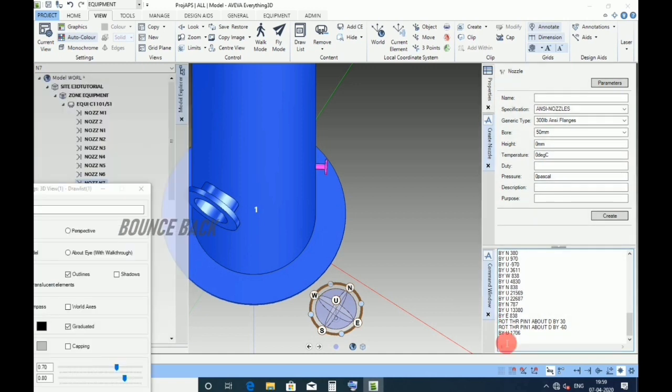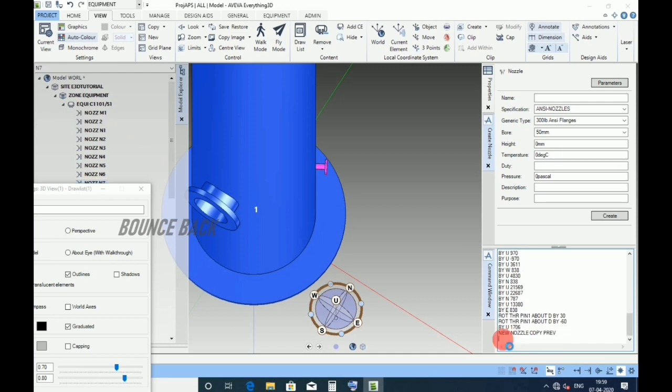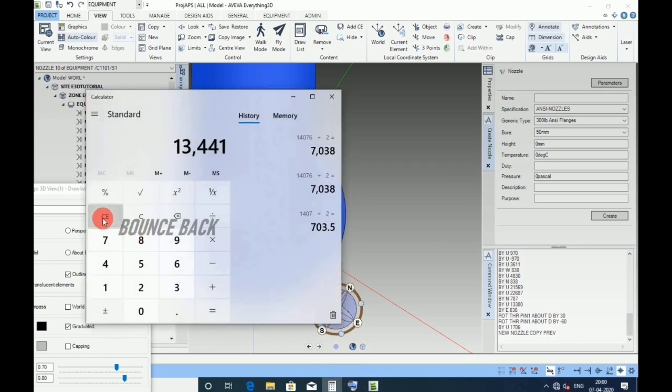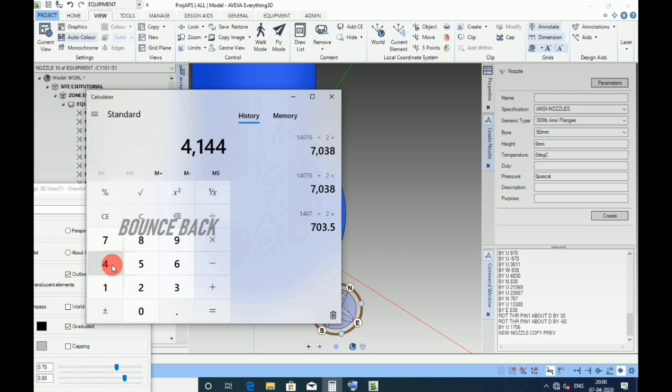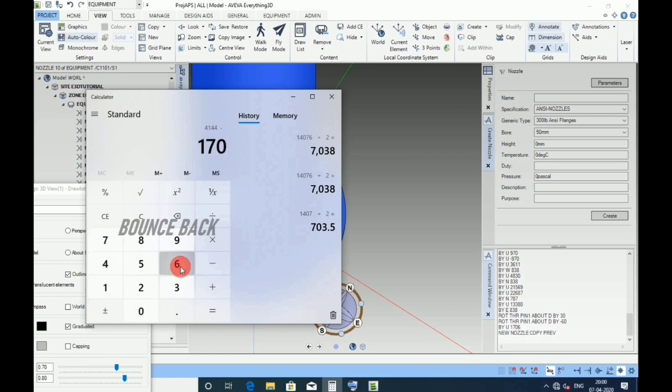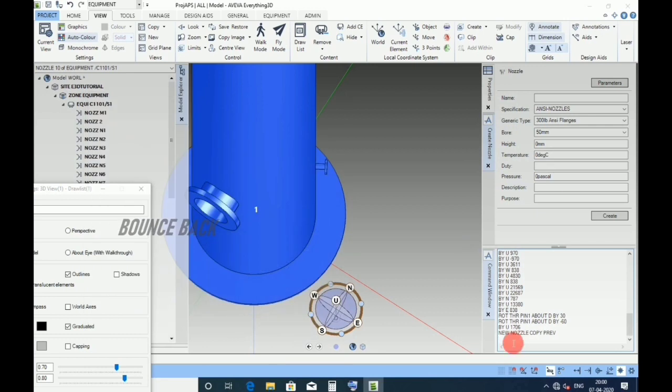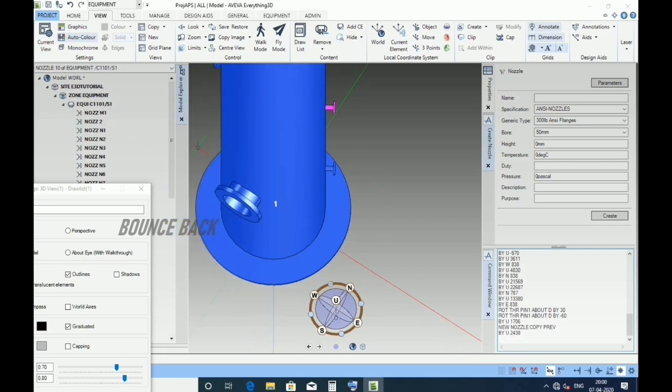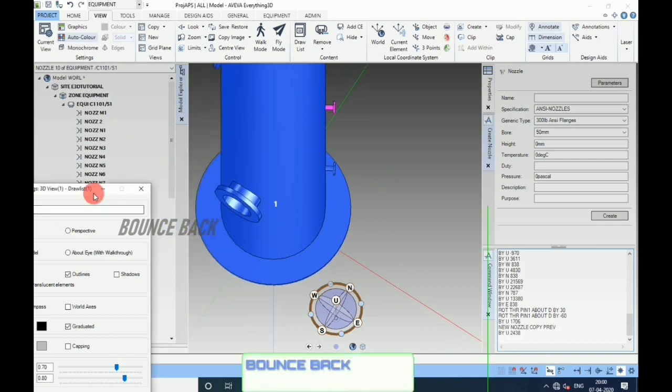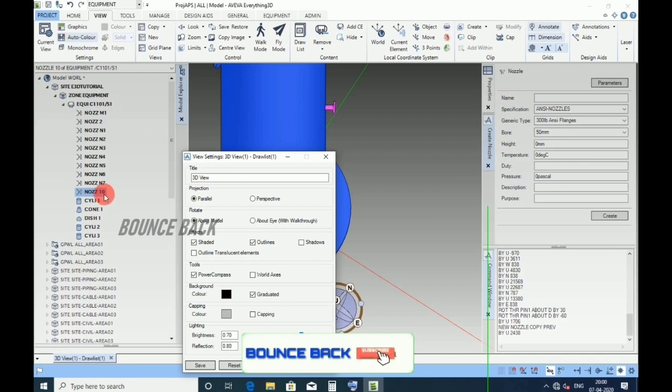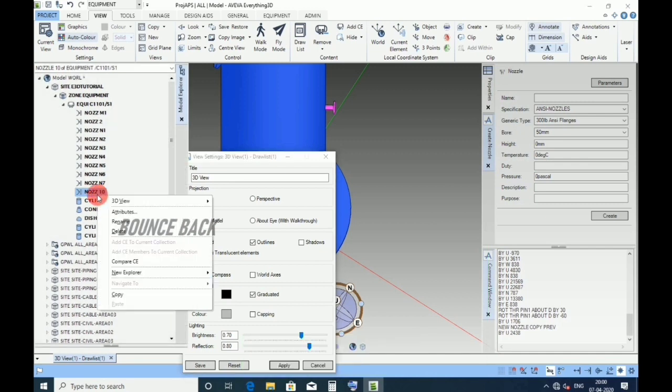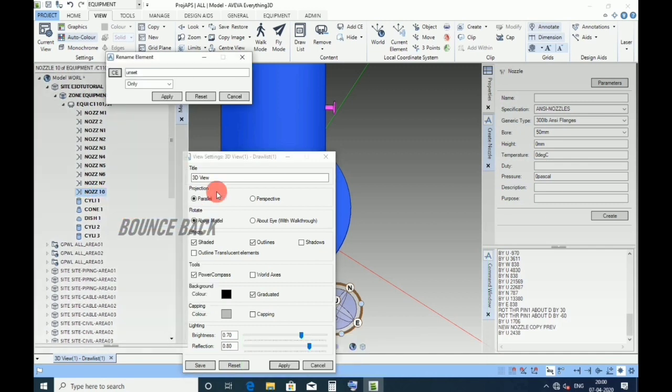Now perfect. For N8 nozzle, type new nozzle copy previous, hit enter. Go to calculator, as per datasheet 4144 minus 1706. Type by up 2438, enter. See the nozzle is placed above N7 nozzle. Go to hierarchy, change the nozzle name from N10 to N8, apply and cancel.